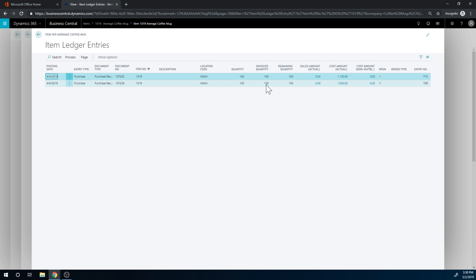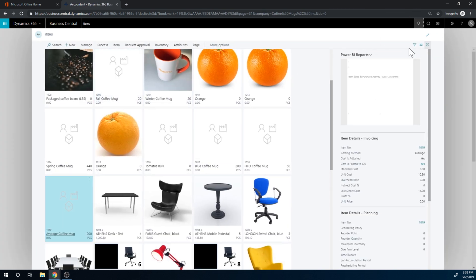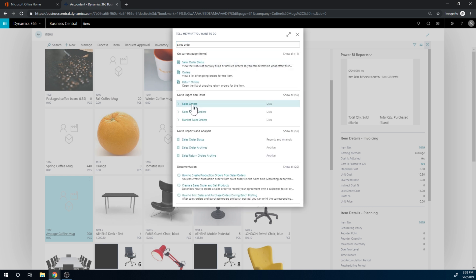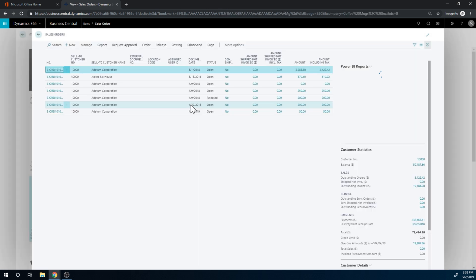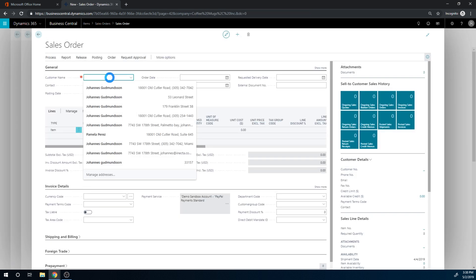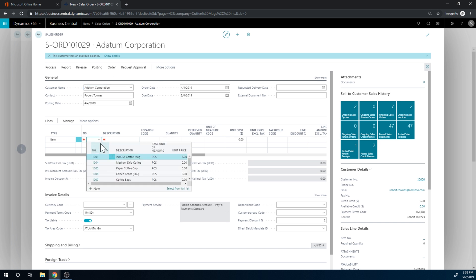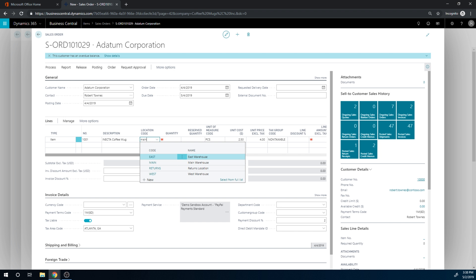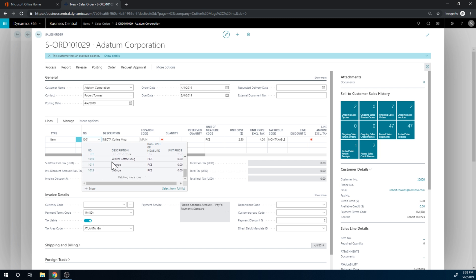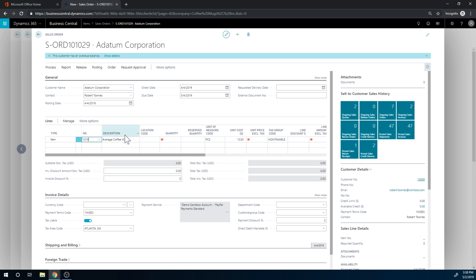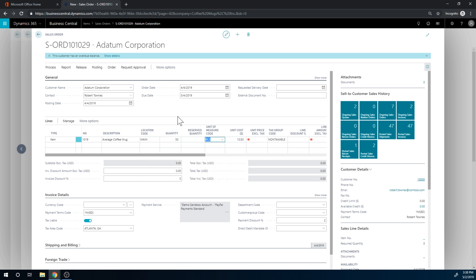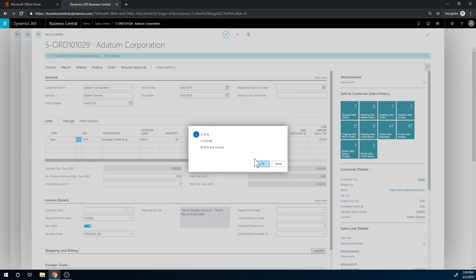If we go into the sales order and create a new one to the Datum Corporation. And here, the coffee mug main location—oops, wrong coffee mug—it's the average coffee mug. Here, let's get this right. Name, location. And now we want to do 50. You see, cost comes in at $10.50, but we know that it always brings in the average cost no matter the costing method. We're going to sell it for $20 and go ahead and post and ship an invoice.